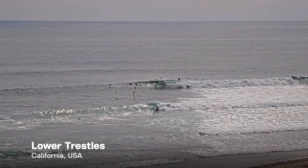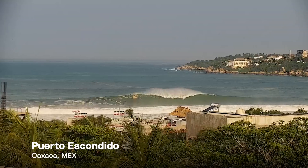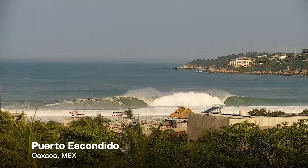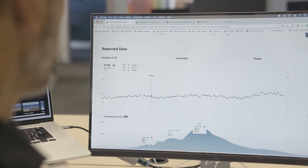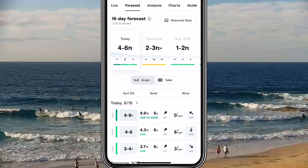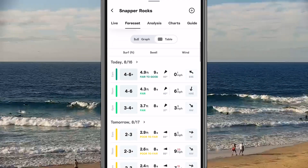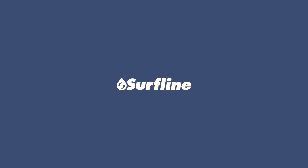More surf height observations of current conditions means a better forecast as well. The more observations we collect, whether that's from our forecasters or SmartCams, the more data we can use to improve the forecast over the next 12 hours.